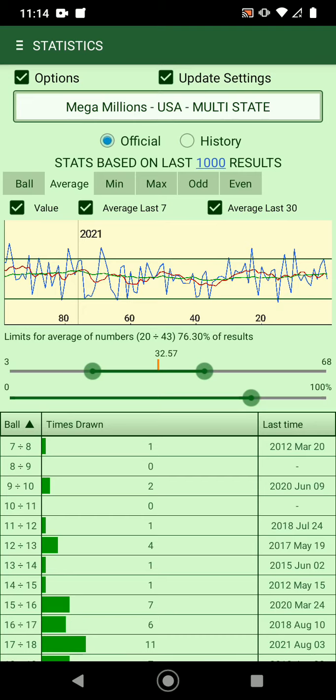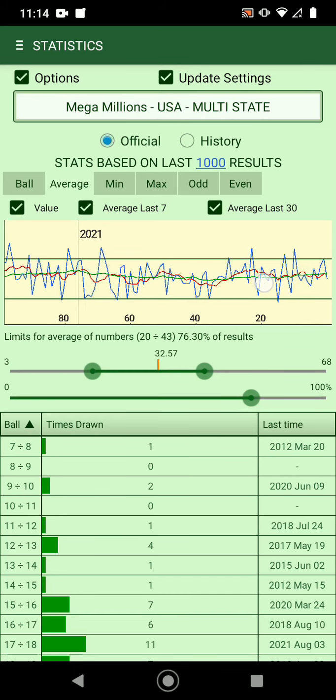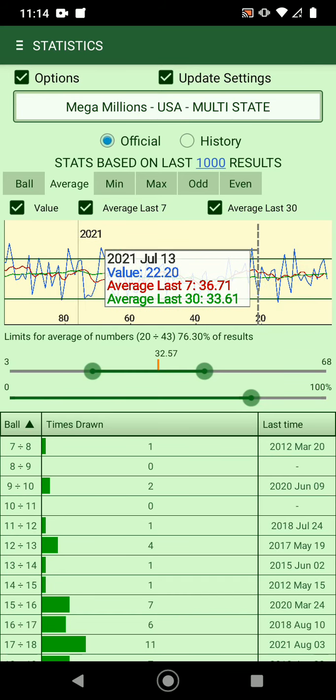There are three sets of graphics: the normal value — for example for the average — the last 7 average, and the last 30 numbers average. You can see the trend of how numbers go up or down.